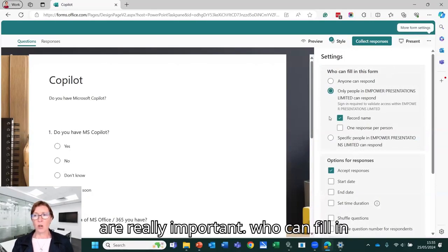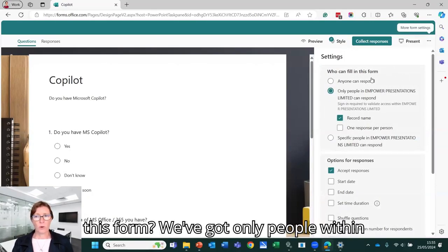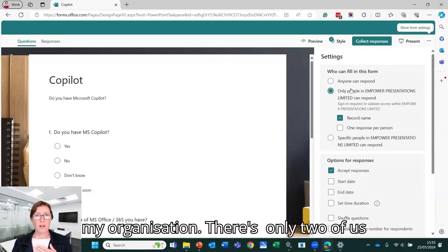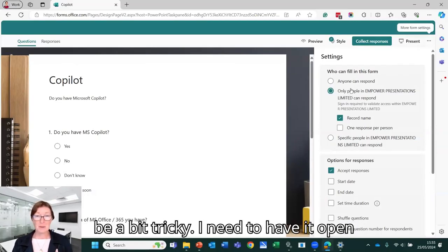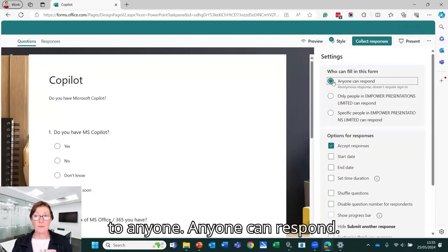These are really important. So who can fill in this form? We've got only people within my organization. There's only two of us in my organization, so that's going to be a bit tricky. I need to have it open to anyone. Anyone can respond.